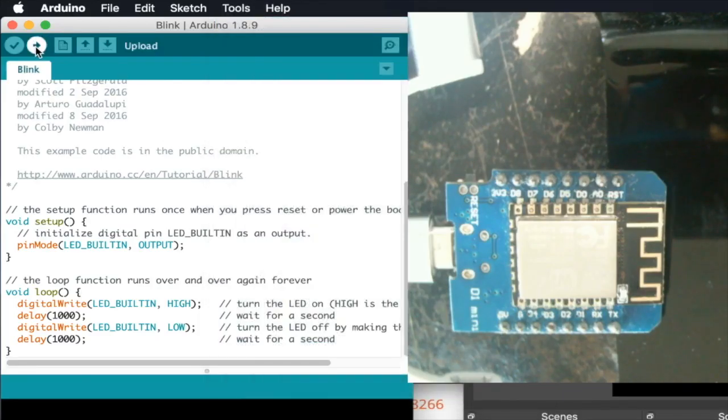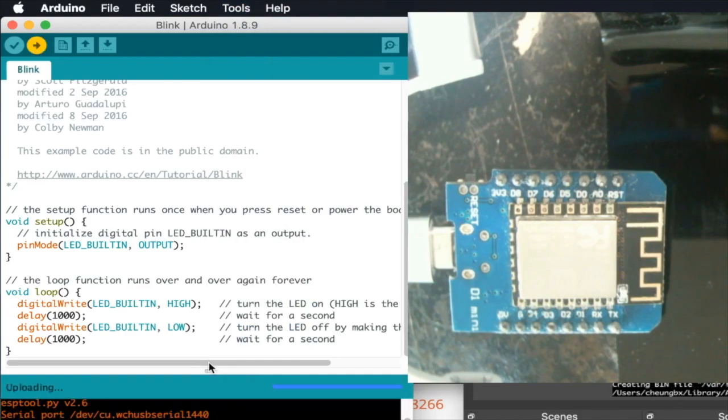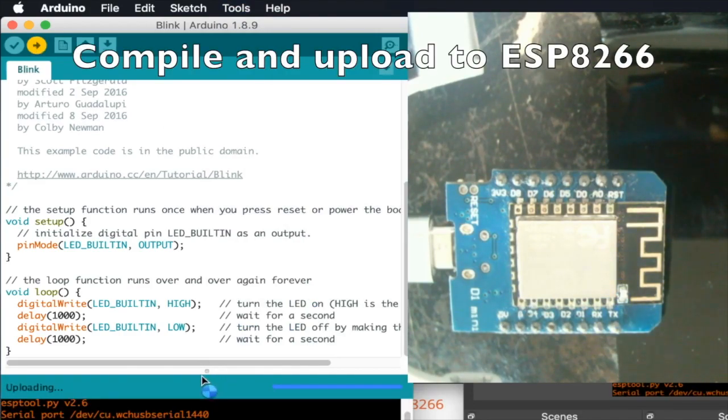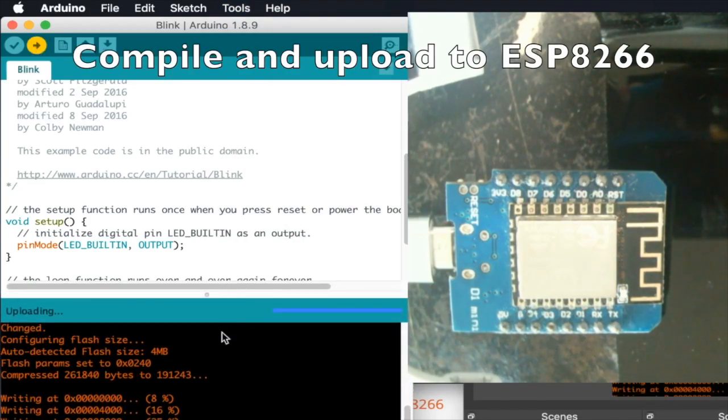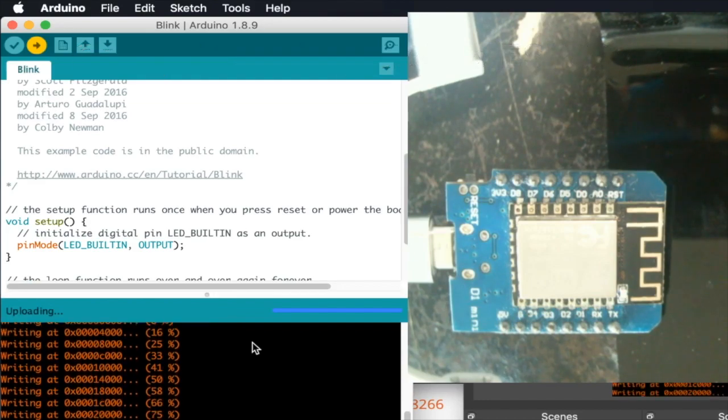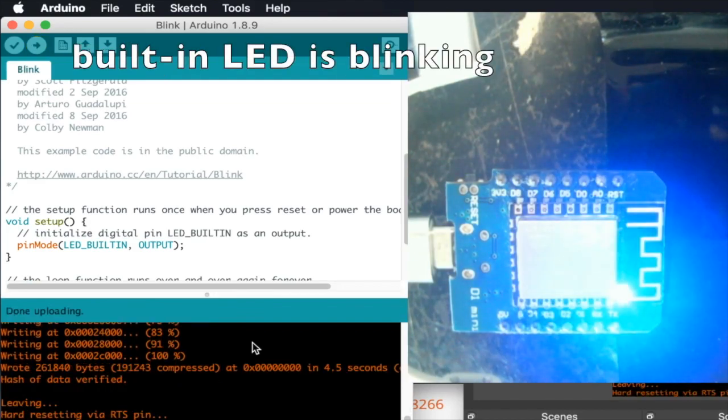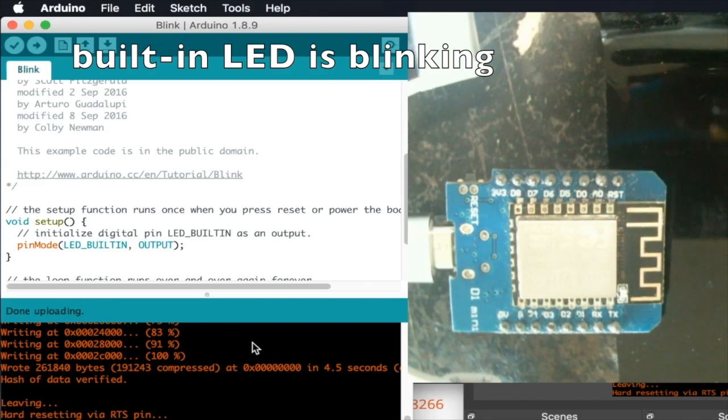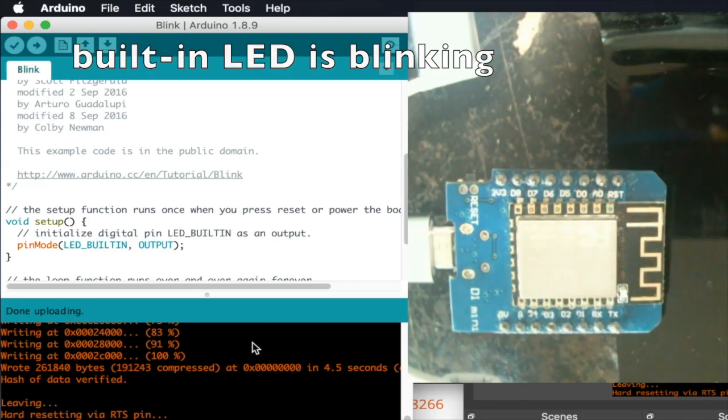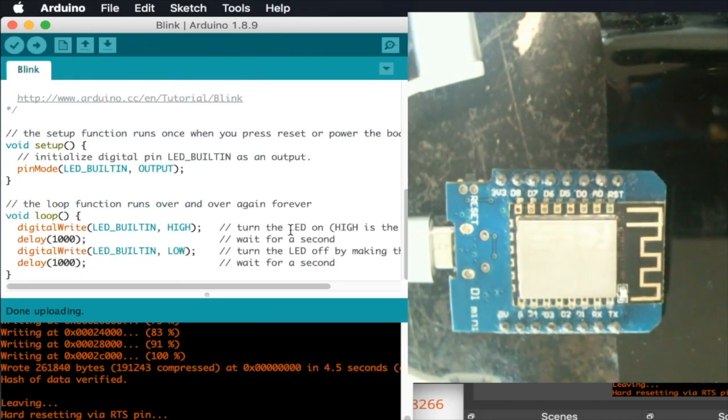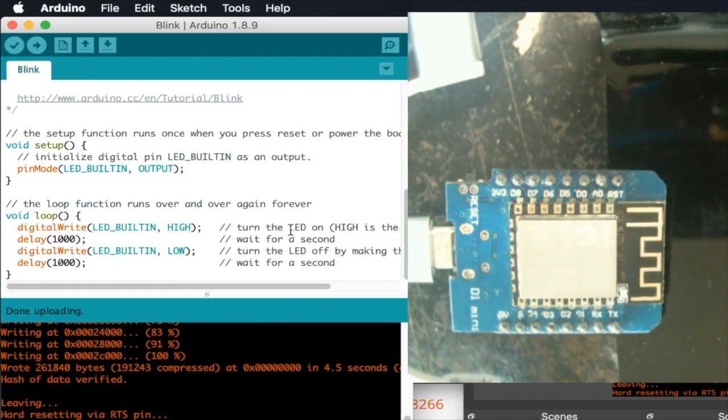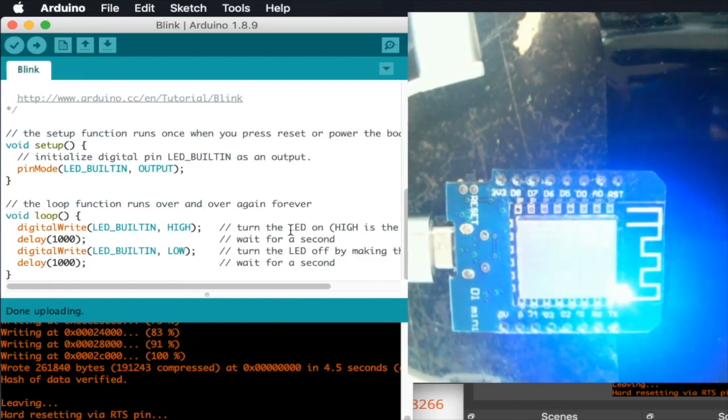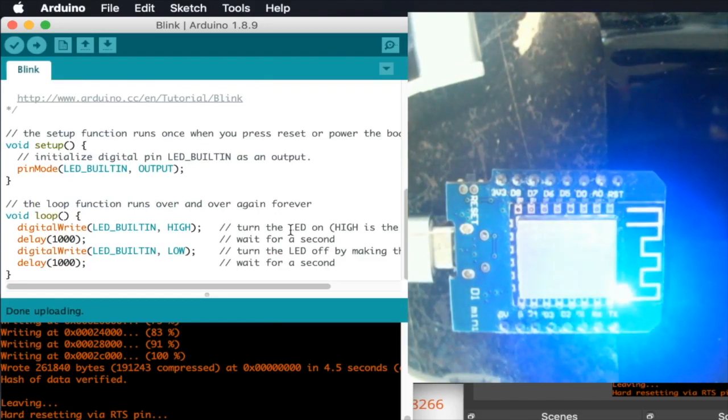And we can click the arrow to start compiling and uploading the code to the microcontroller. As the code is uploaded, the CPU will be reset and you can now see the blink program is in action - the LED of the microcontroller starts blinking.